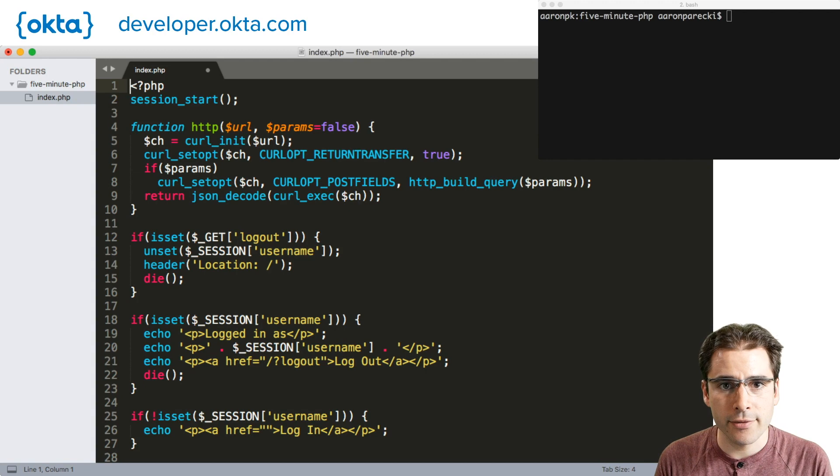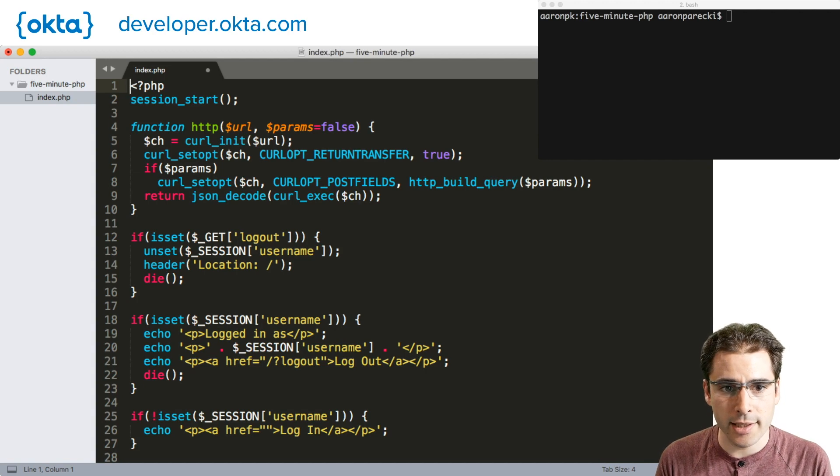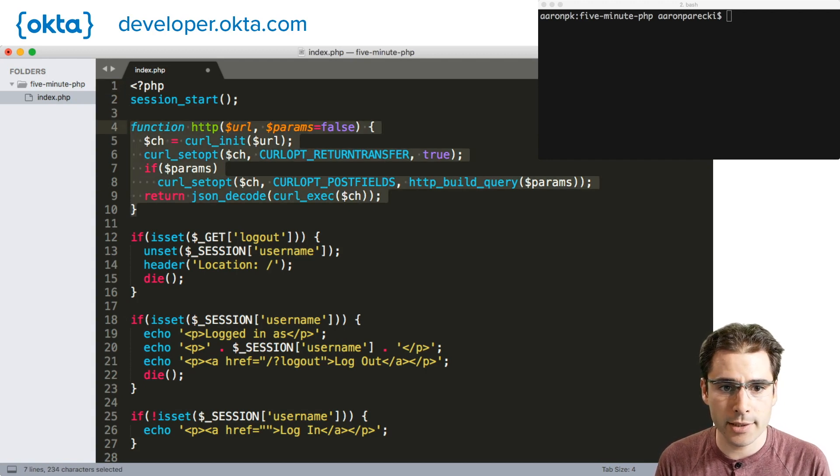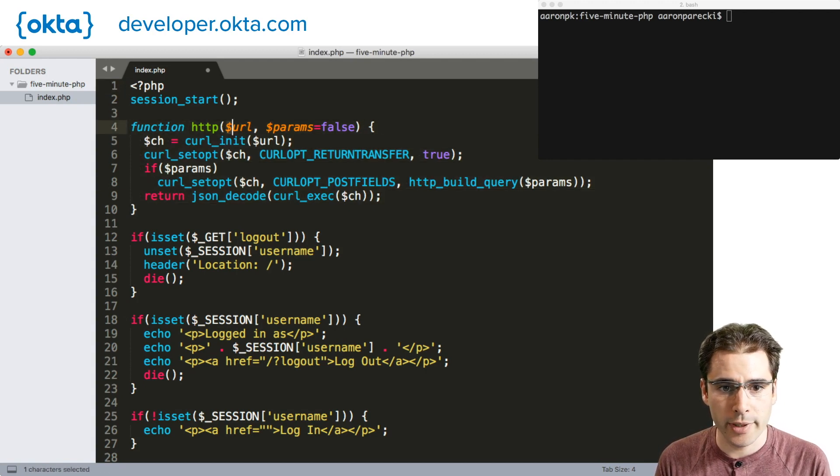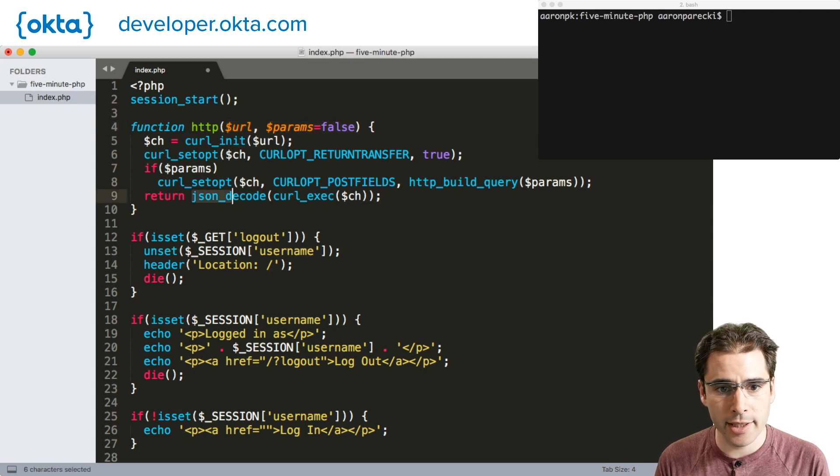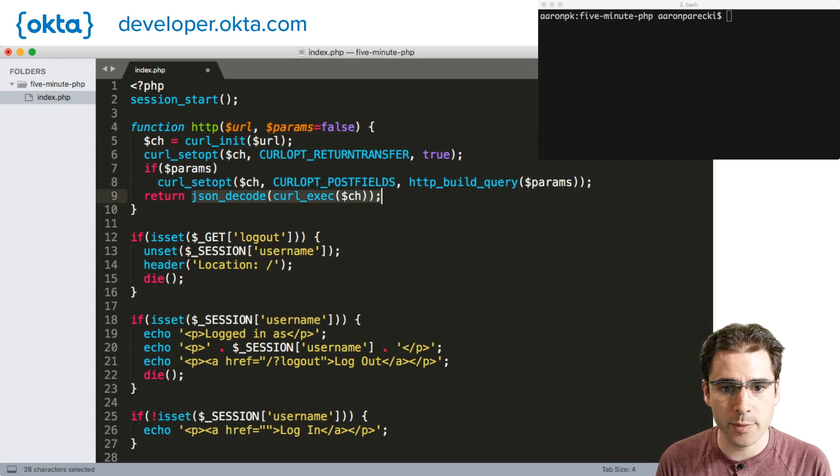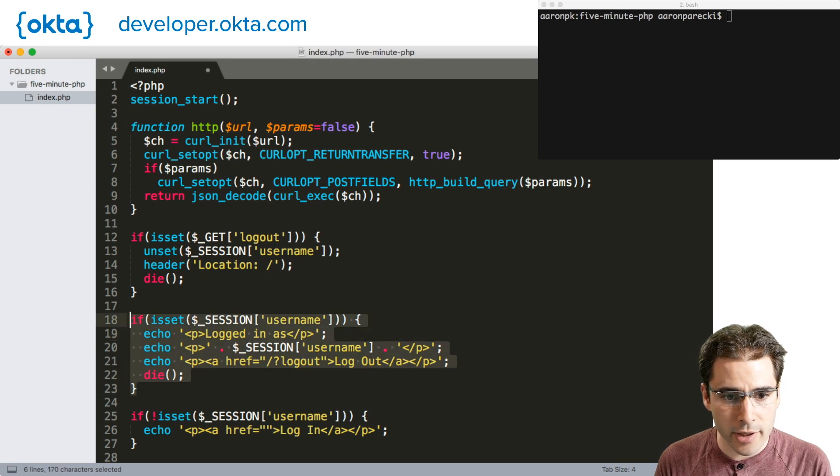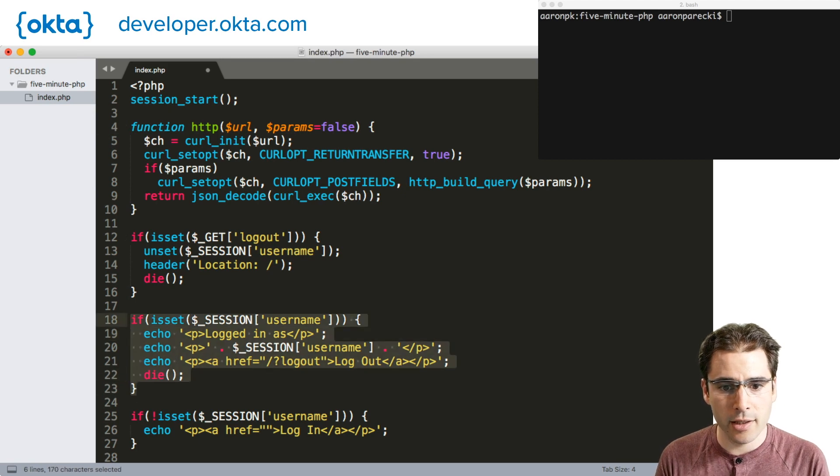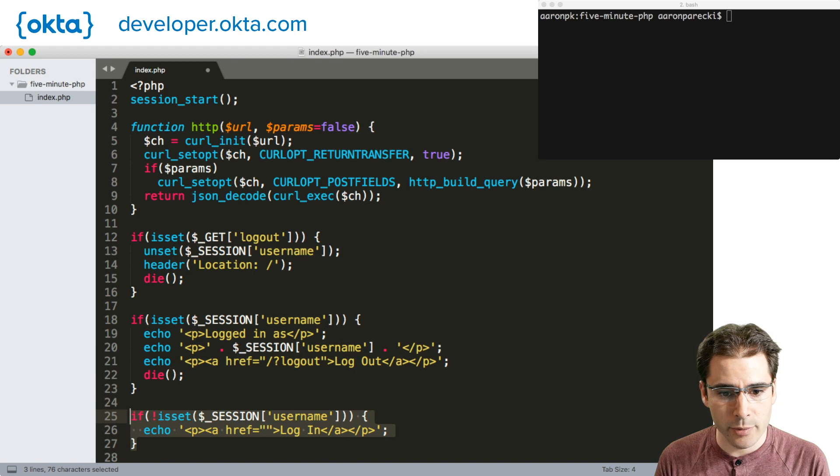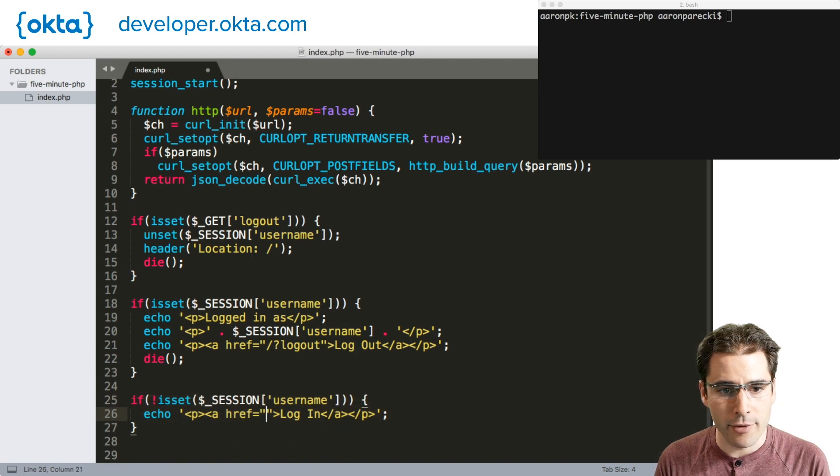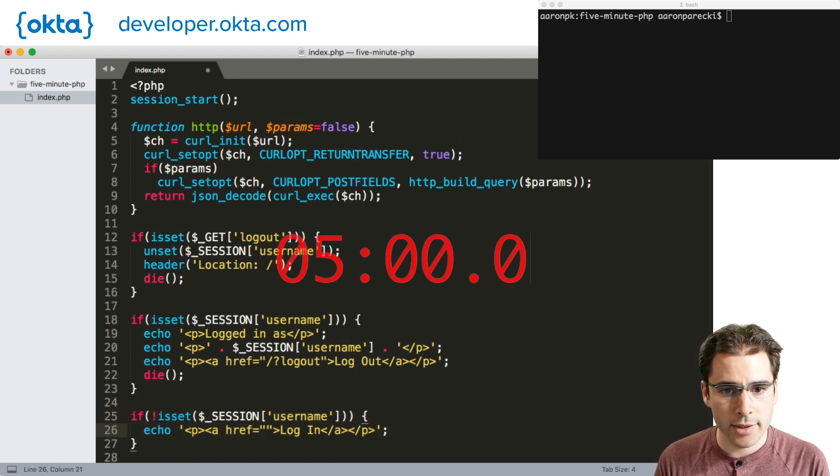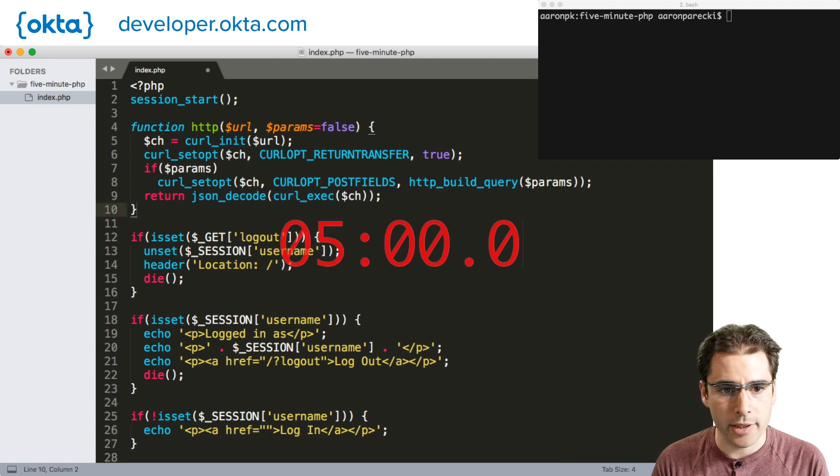Here we've got a very small skeleton app which has a helper method for making HTTP requests, which will handle a URL and make a POST request if we send parameters, then JSON decode the response. There's a chunk here where if the user is already logged in it'll show the username. If they're not logged in we're going to print a login link, and we've also got a way to log out at the top. We're going to hook this up to Okta to make this actually work now.